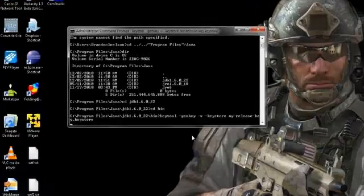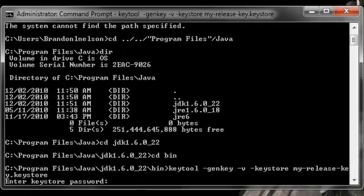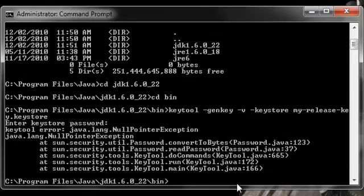And then what you're going to need next is a command, and it's going to say keytool. That's not the whole command. Keytool dash gen key dash v dash key store, and then the name of your release key dot key store, and then after that there's some more stuff.